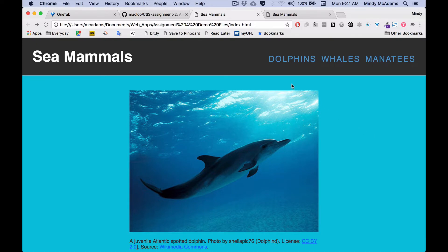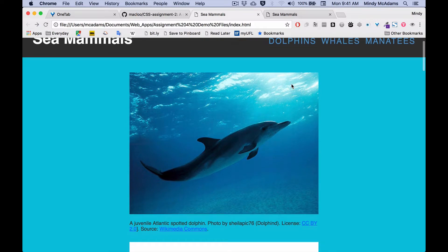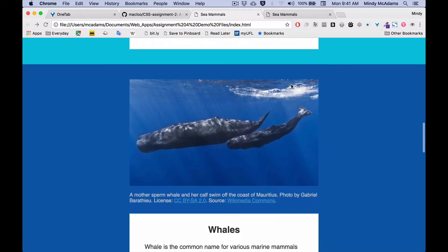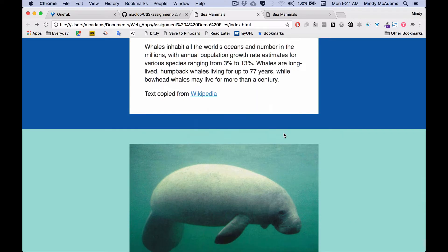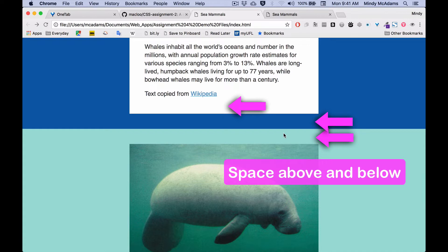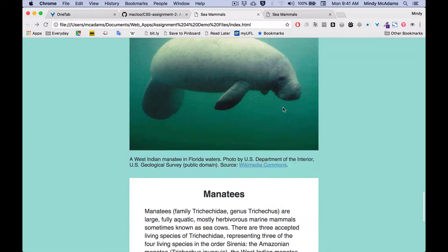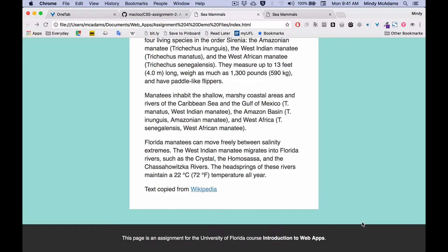You want to have space above the image in each case — for the dolphins, for the whales, for the manatee. You will have three big cats: a lion, a tiger, and a cougar. Same thing. There's also space below the section that has the main text in it, and there is a footer at the bottom.